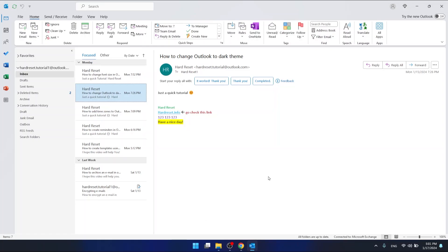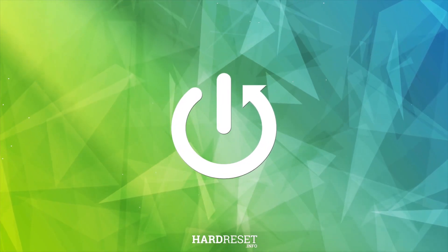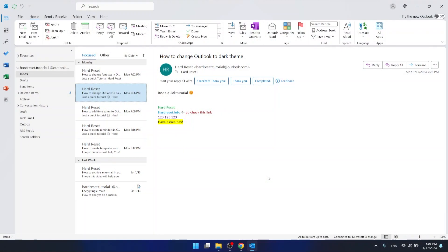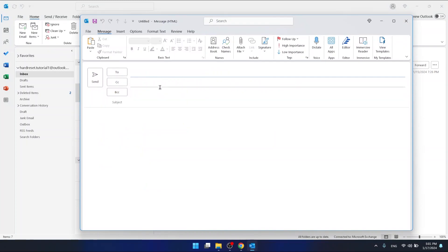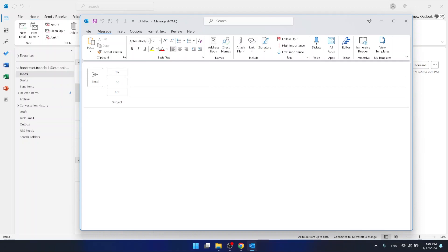Hello, in this video I'm going to show you how to change the default font in Outlook. To change the default font in Outlook, when you're creating a mail, for me it's Aptos Body — the default font right now.